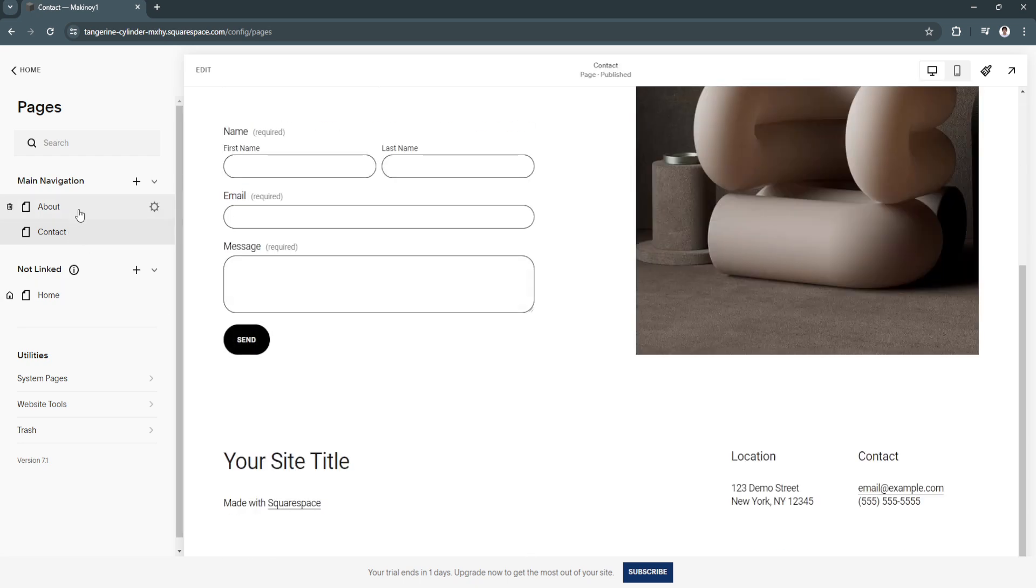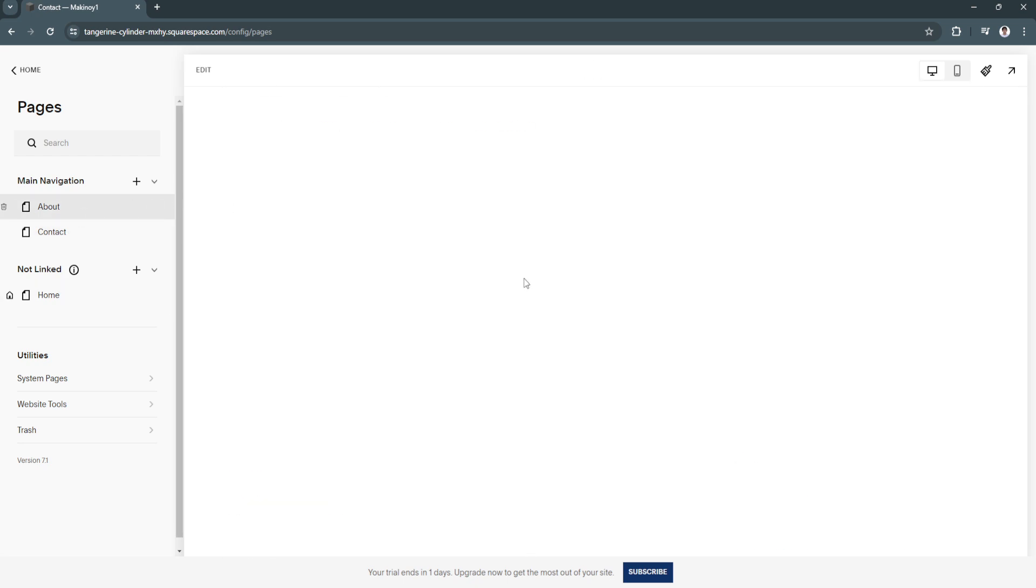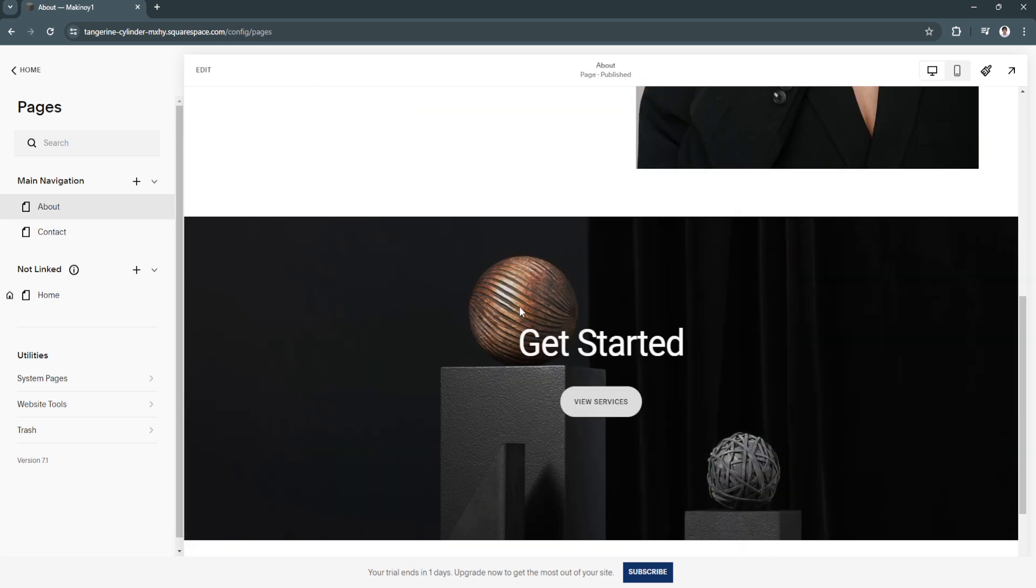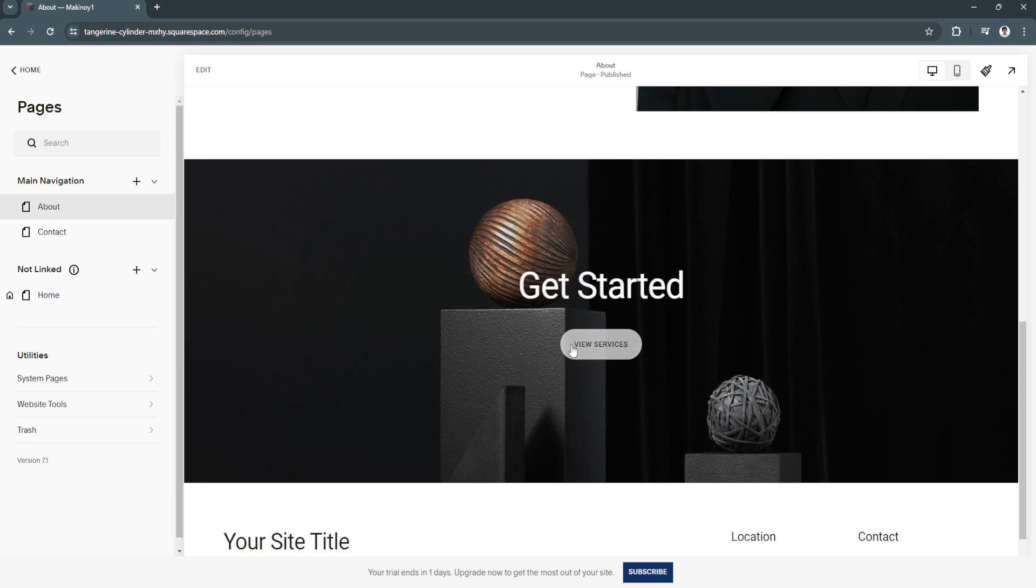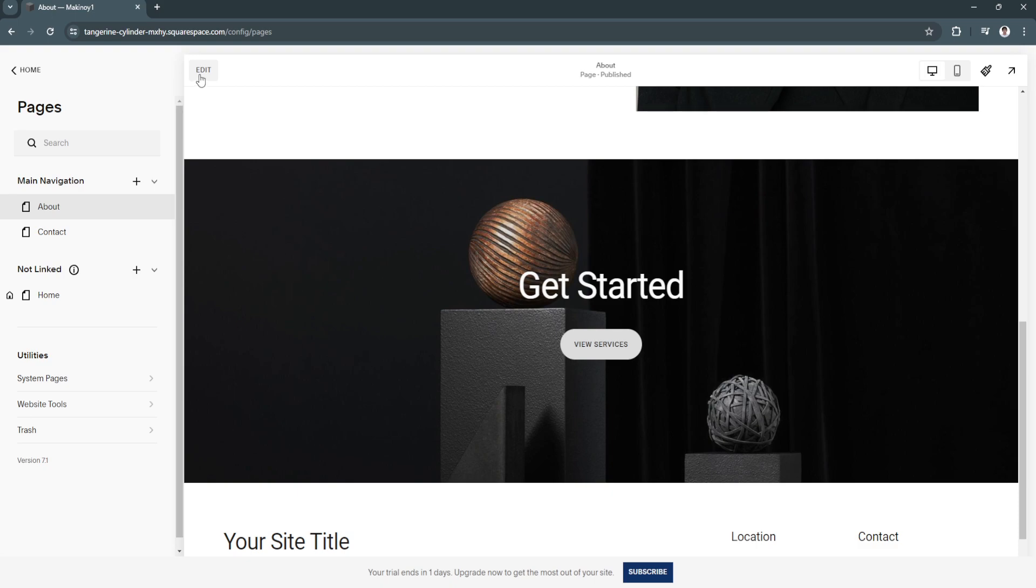If you want to remove some buttons, let's say you want to remove this view services button, what you can do is simply click on the page and click on edit right here in the upper left corner of the screen.